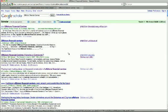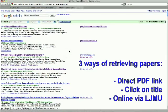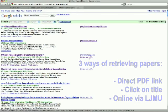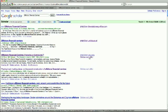So in summary you have three ways of retrieving the paper. Either go to the direct PDF, click on the title, that is what I do normally, or go online via LJMU. If nothing of that works then try any of the other versions available.